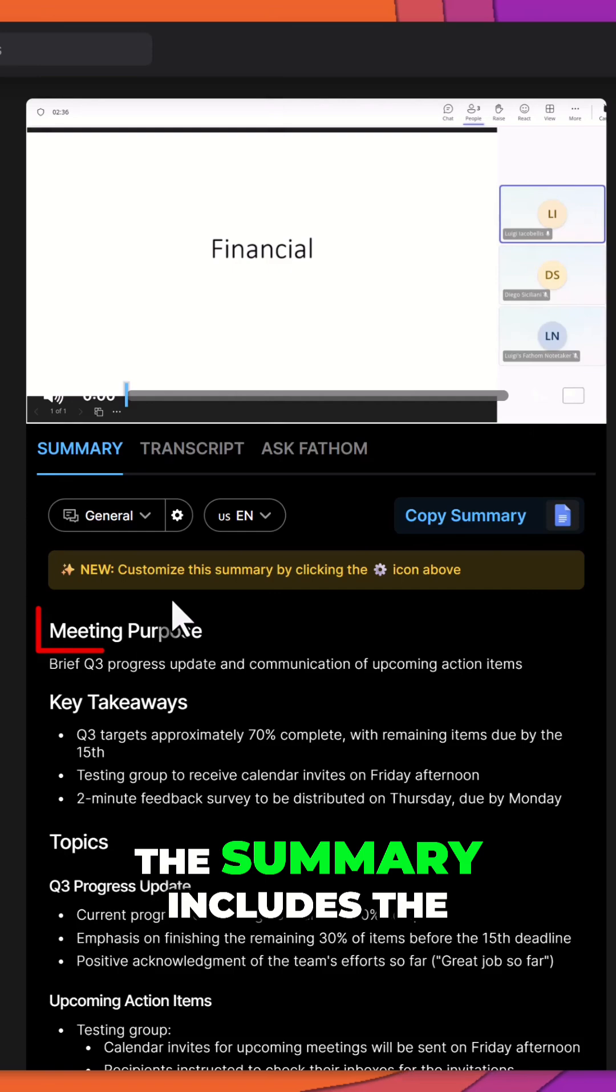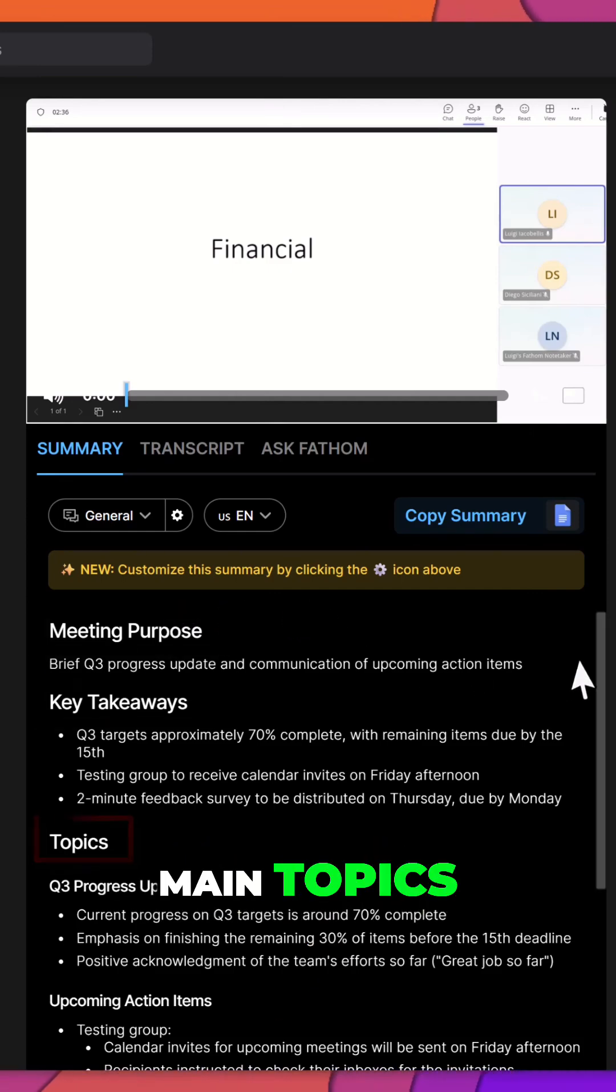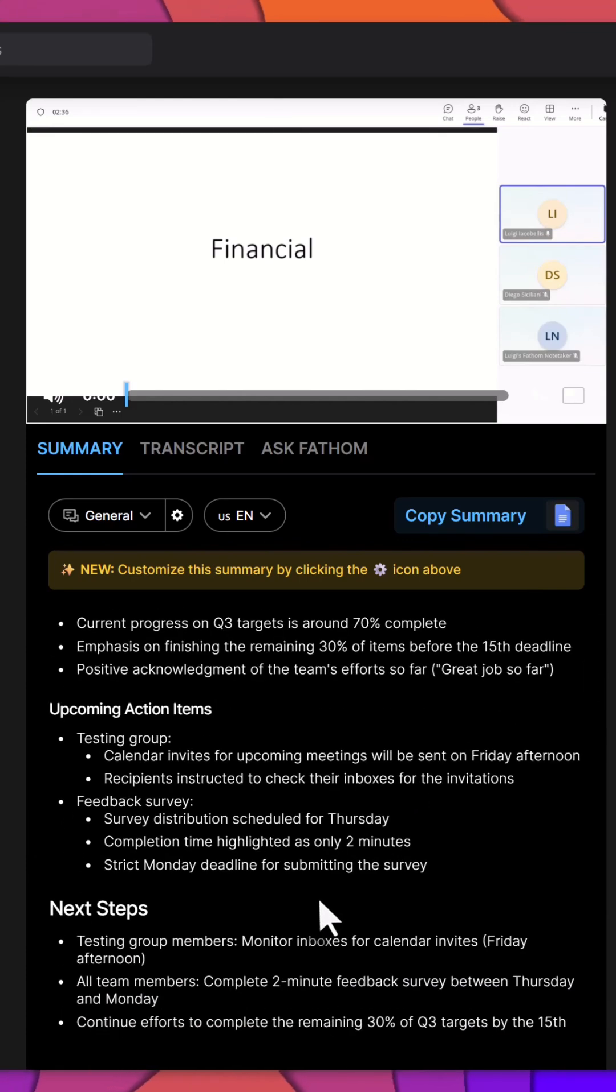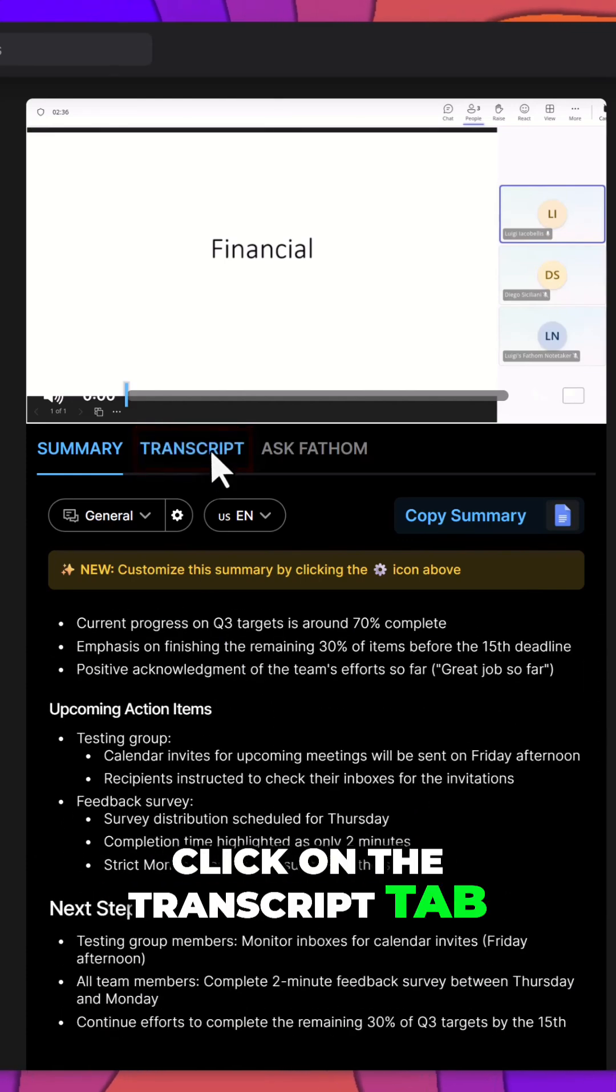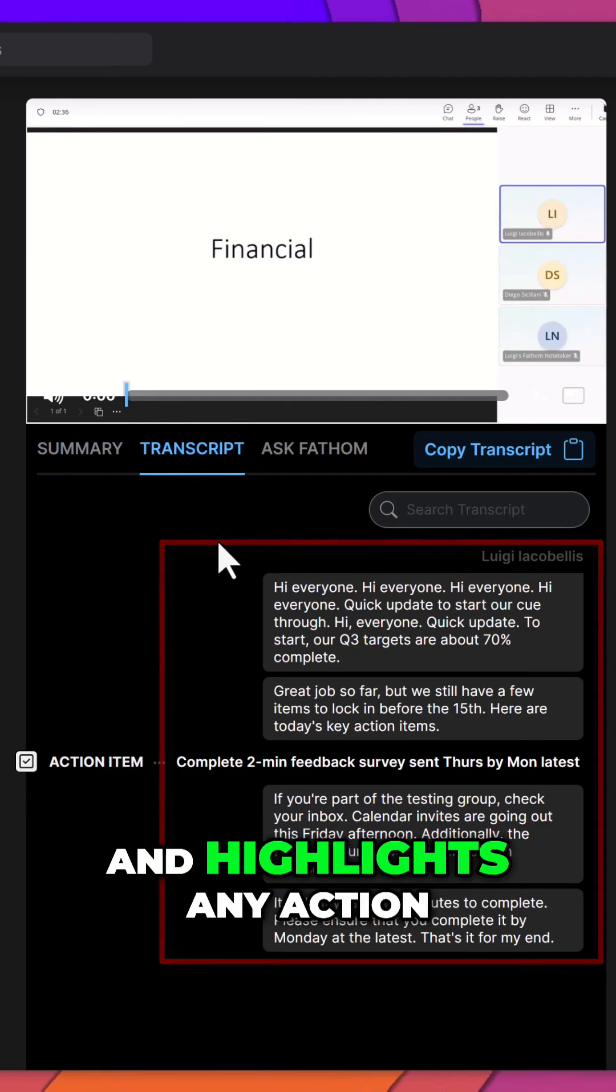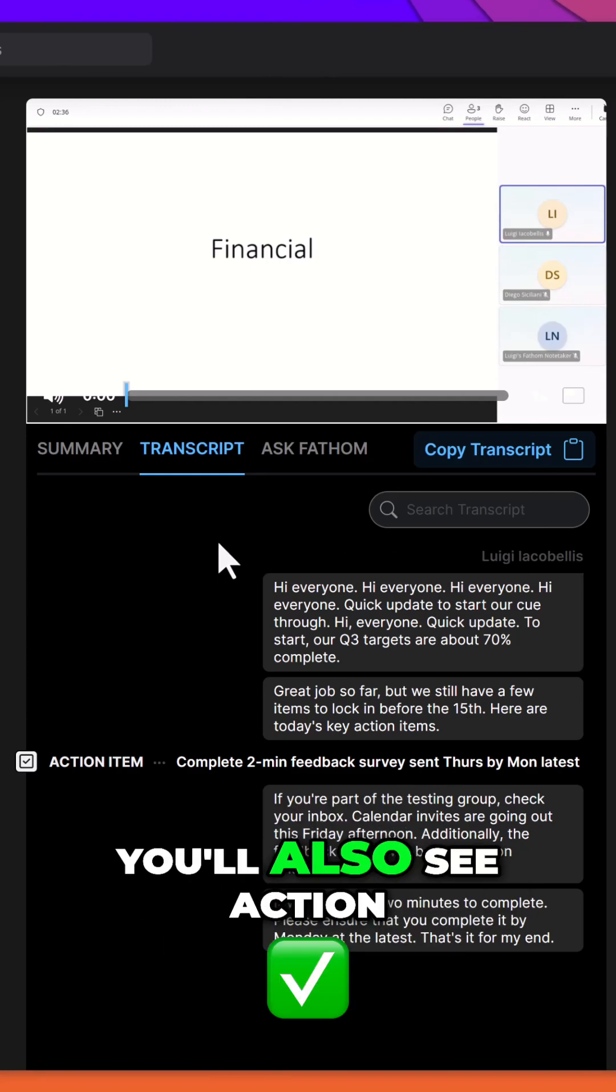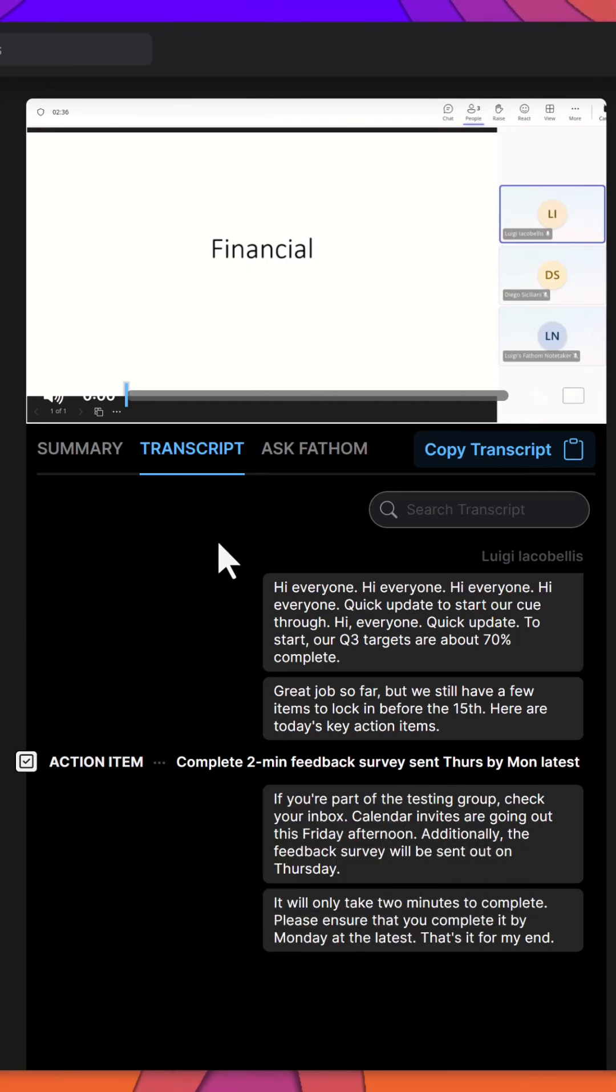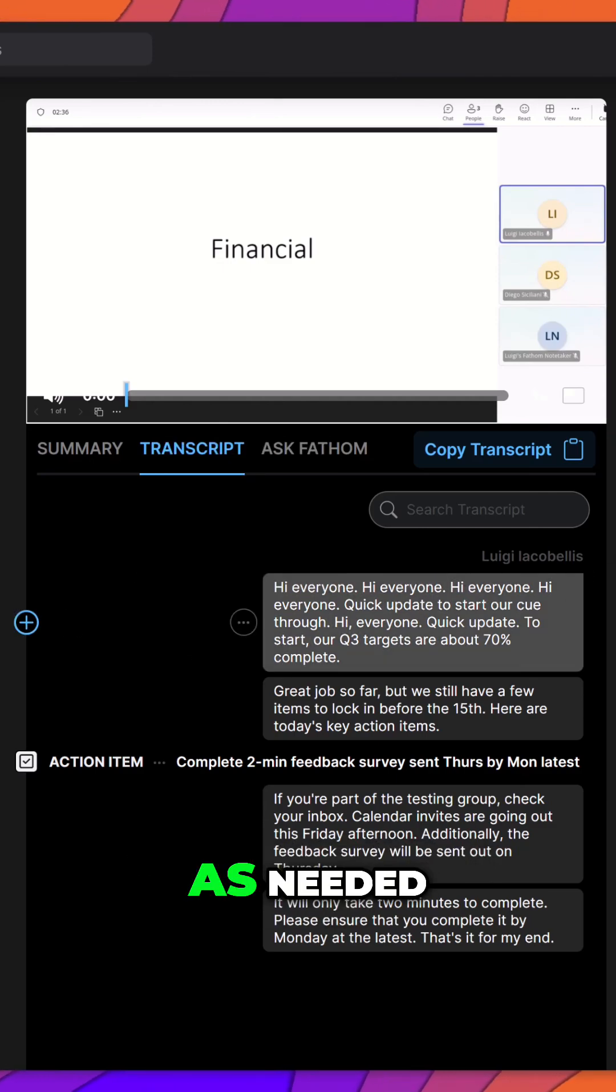The summary includes the meeting's purpose, key takeaways, main topics, and more. To view the full transcript, click on the Transcript tab. This displays a speech-to-text version of the meeting and highlights any action items that were automatically identified. You'll also see action items listed in the right-hand panel. You can click on any item to edit or update the text as needed.